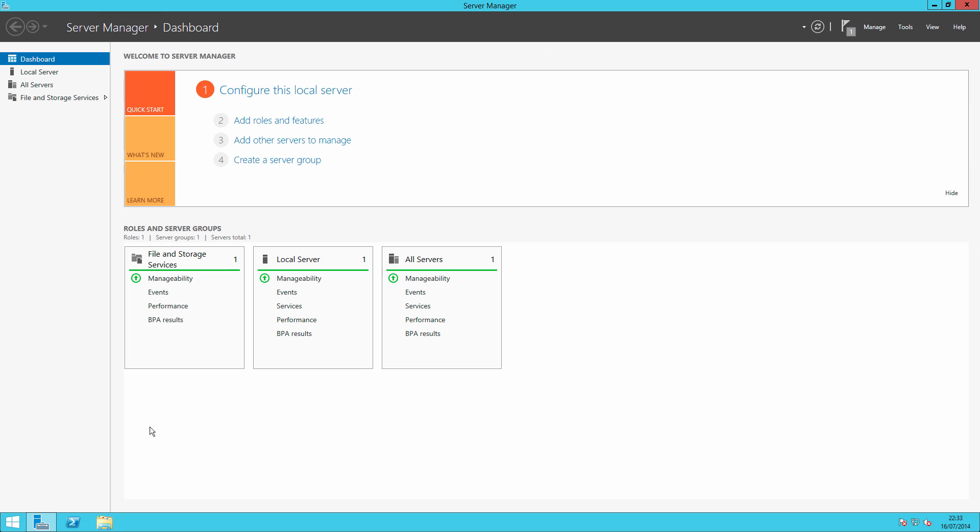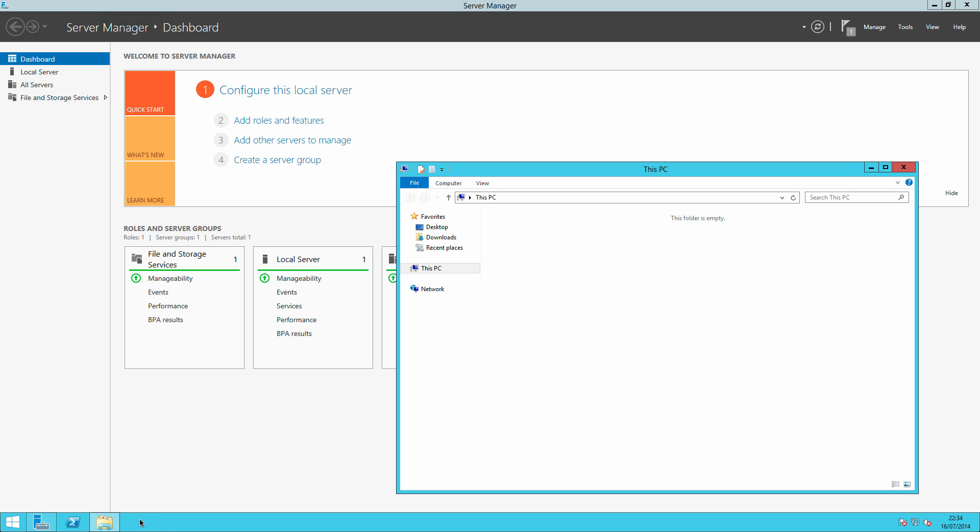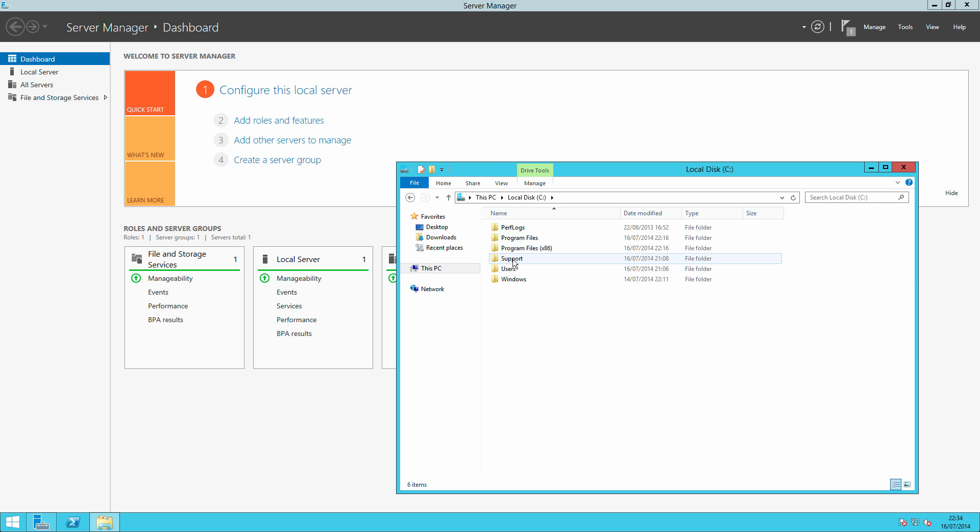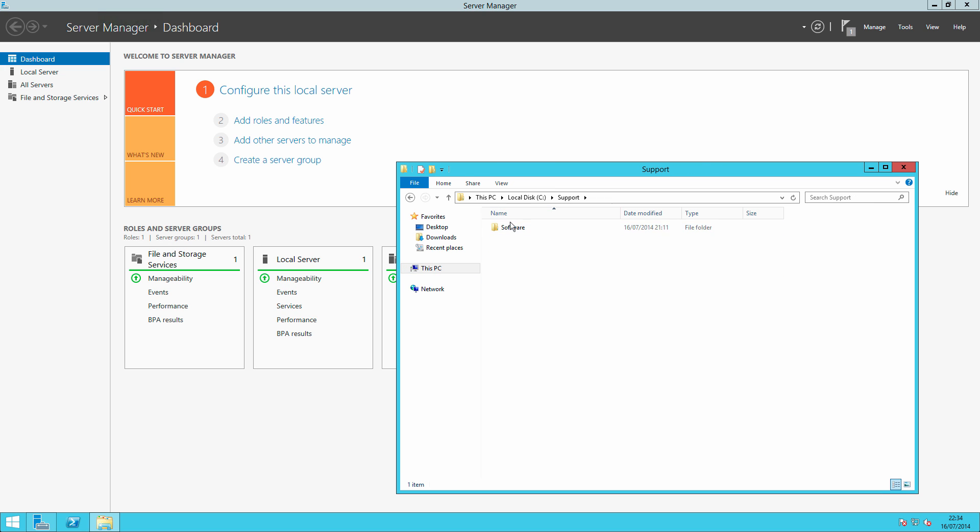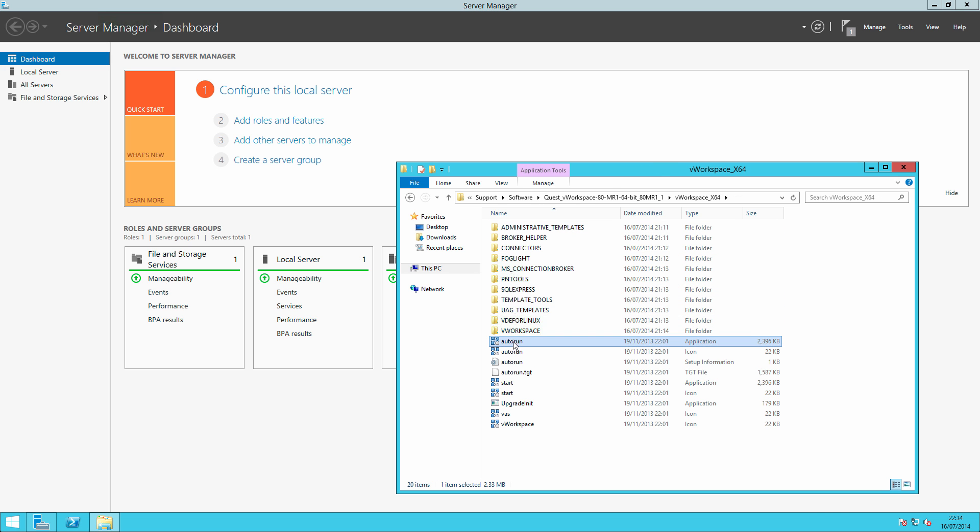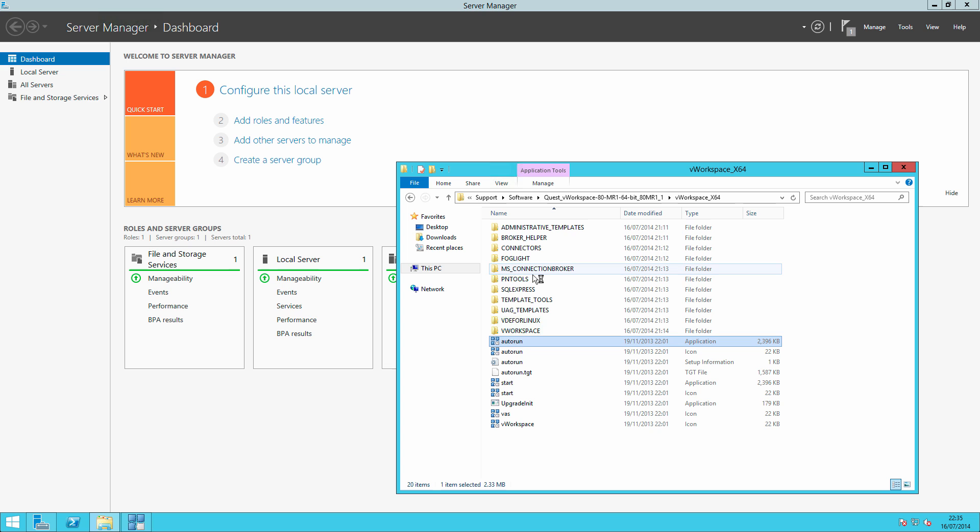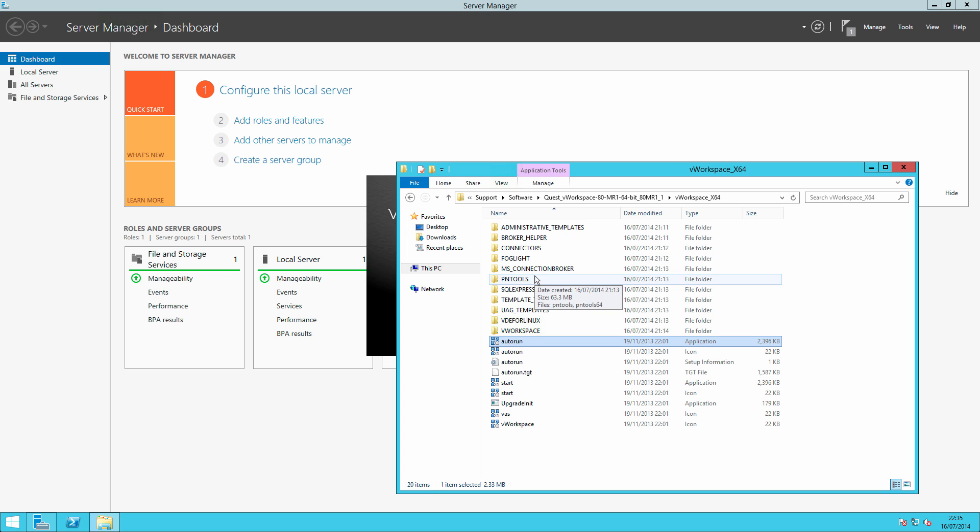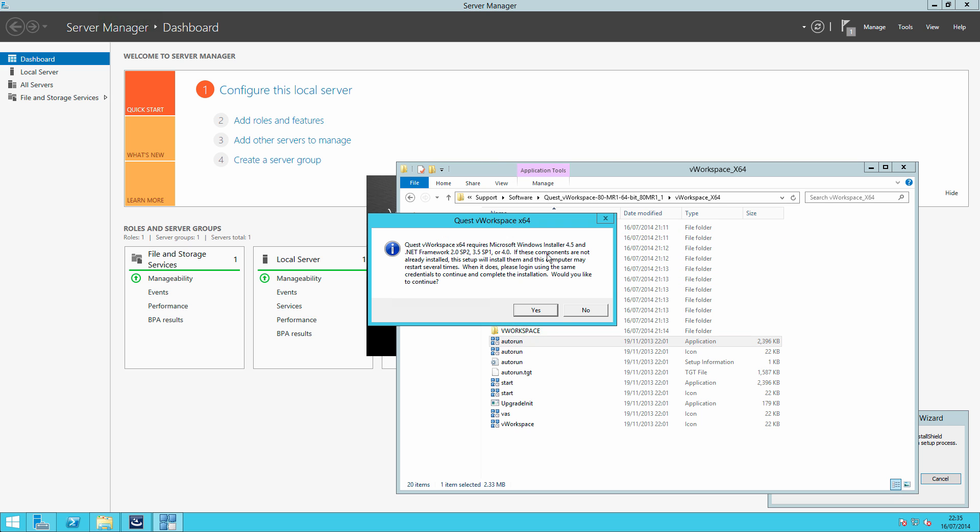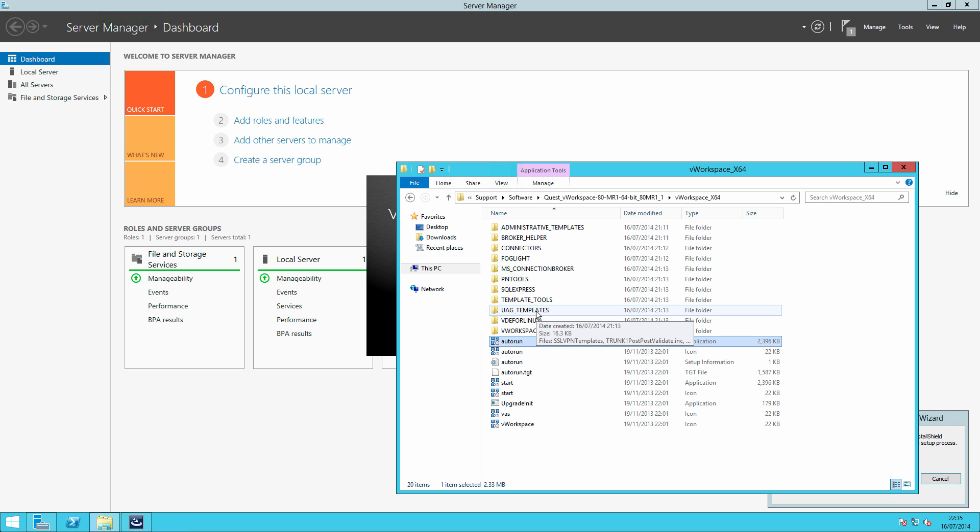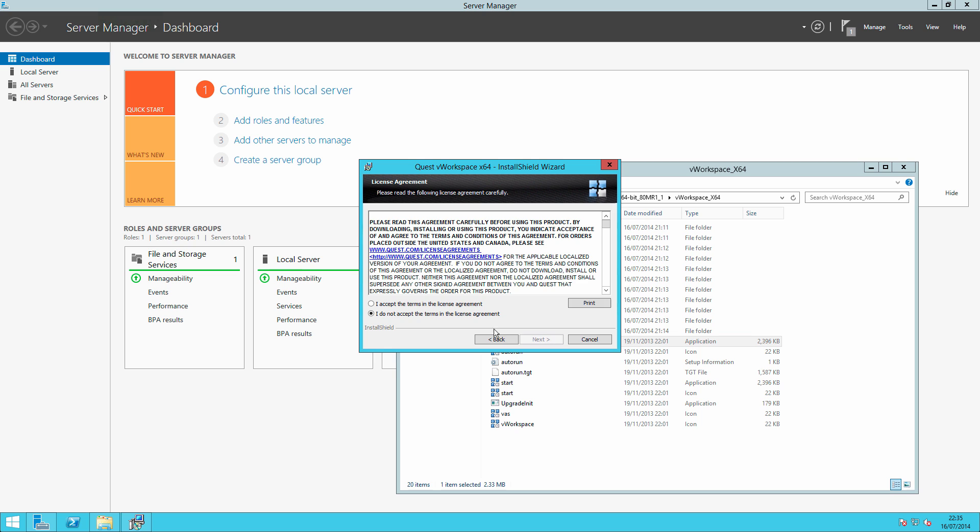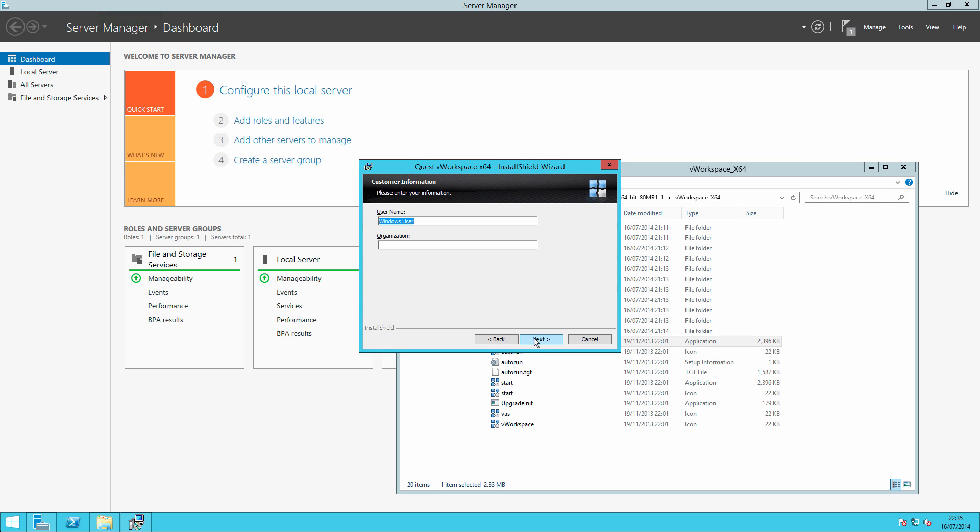And here we are back in the lab. For ease of install I'm just going to manually run the setup. So I've copied the files across already onto my C drive. So if we go to C support software software quest workspace and run the autorun, we'll just quickly run through the install. As you can see it will remind me that I need to install the prerequisites. So I'll do that now and say that's fine.